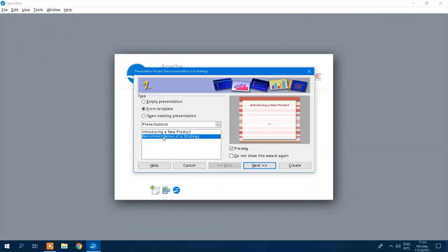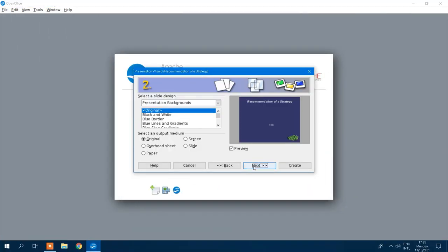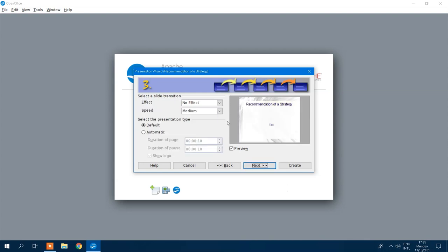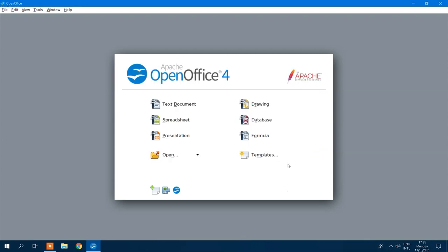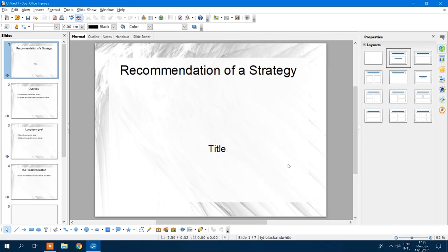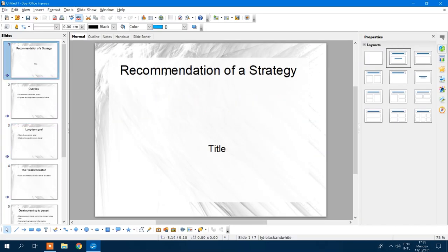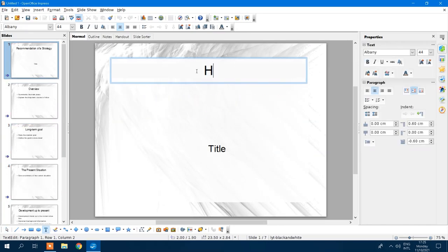Another worthy consideration would be LibreOffice, which has a slightly different UI and a few different features like auto word completion and remote files, and it is entirely free to download too.